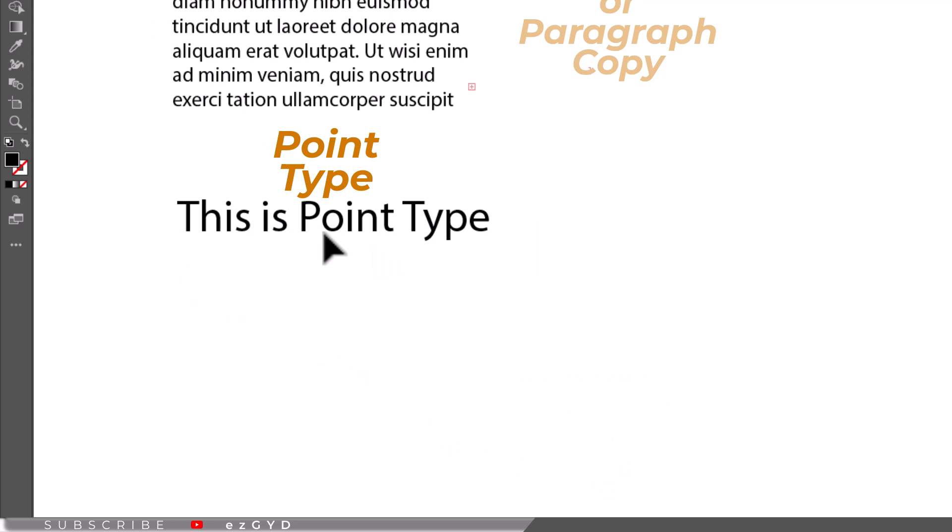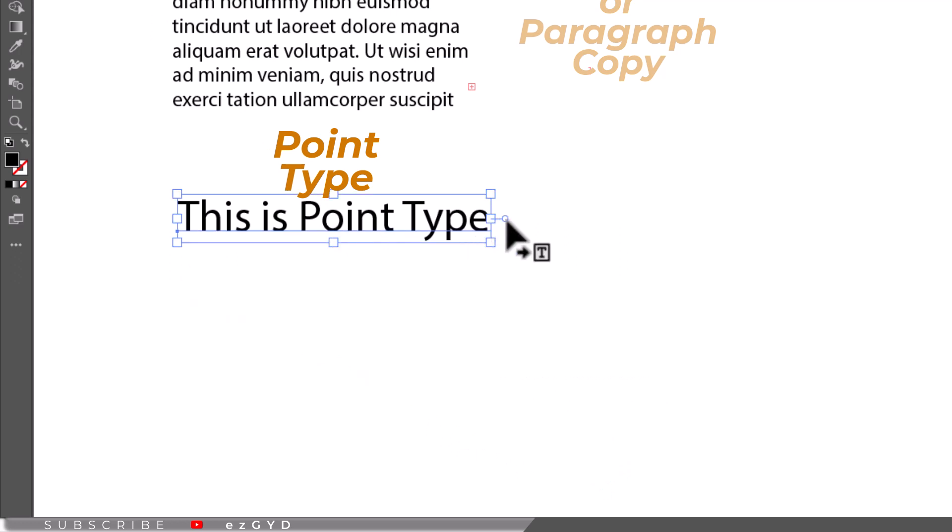You can also change between area and point type by double clicking on the small circle to the right of the text box.